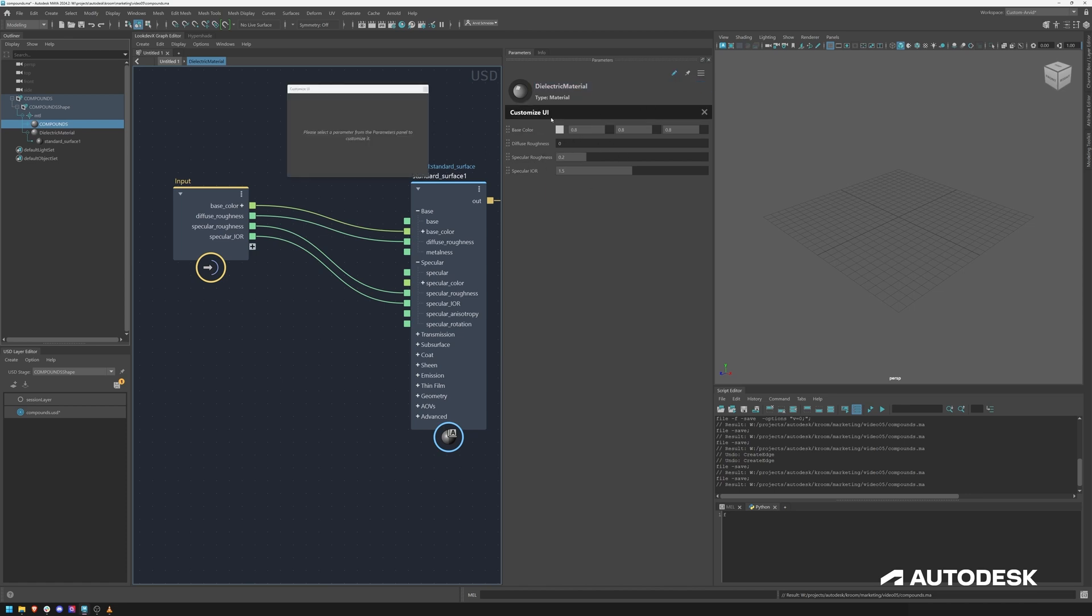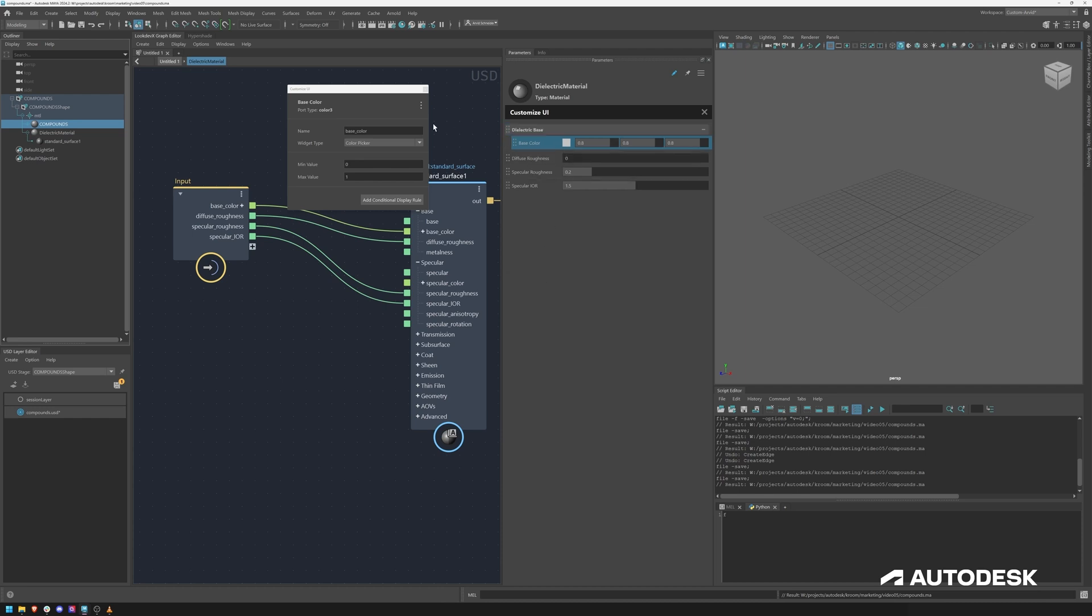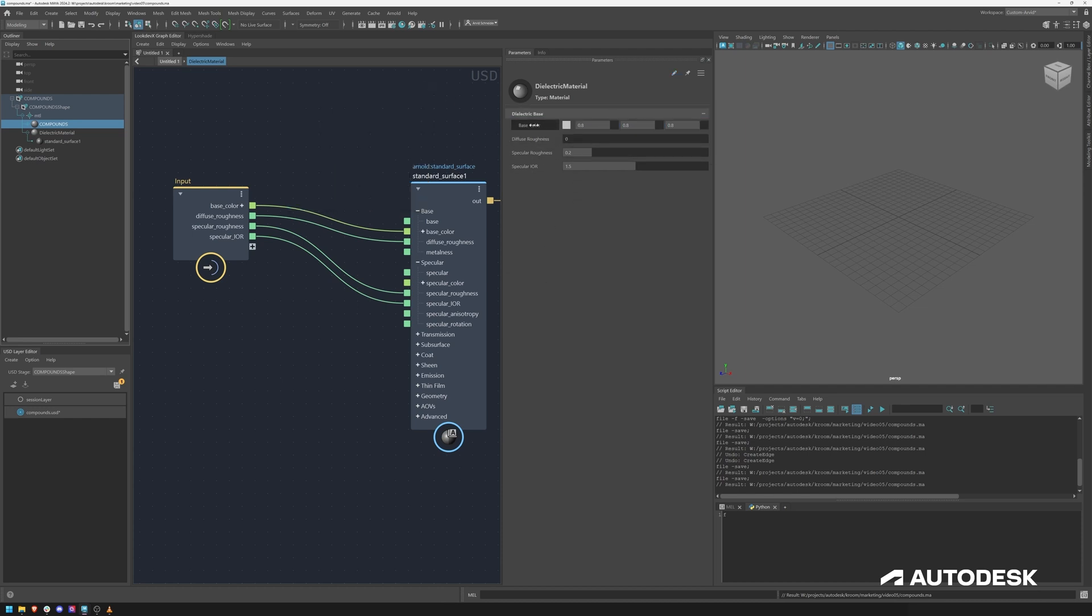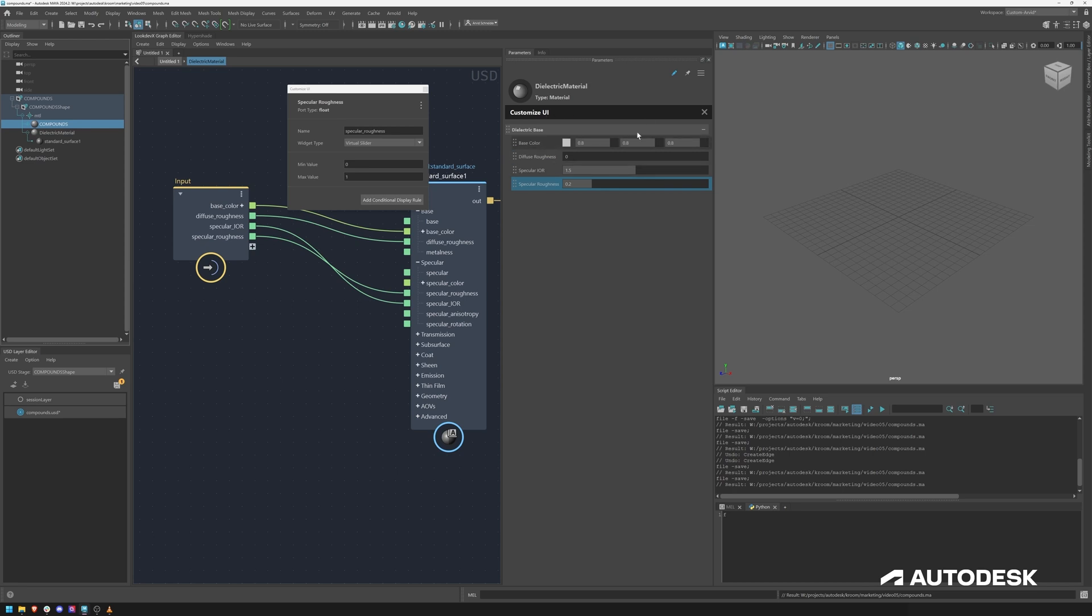I can do a customize UI, I can right click, create a new group and let's call this dielectric base or whatever. So these are my basic values and then I can shift click them and drag them in.